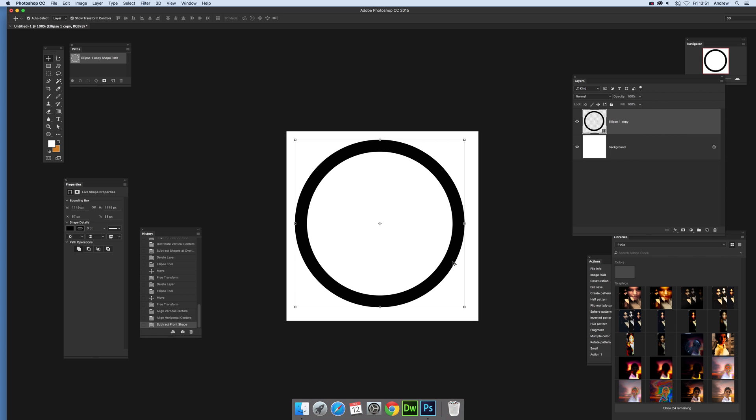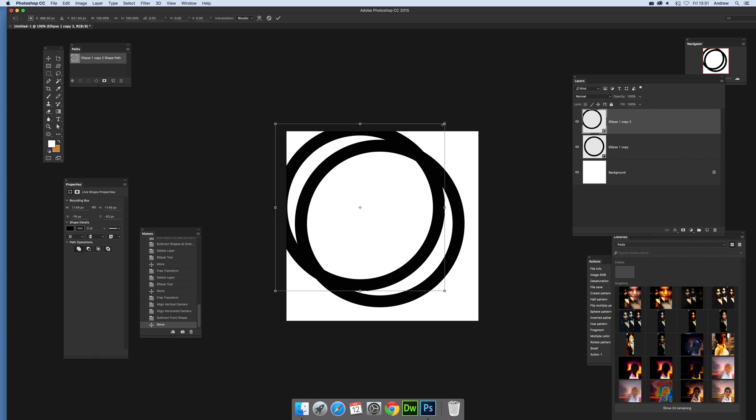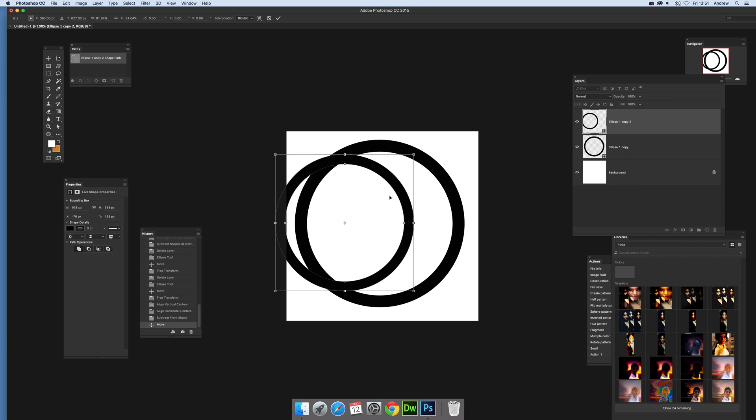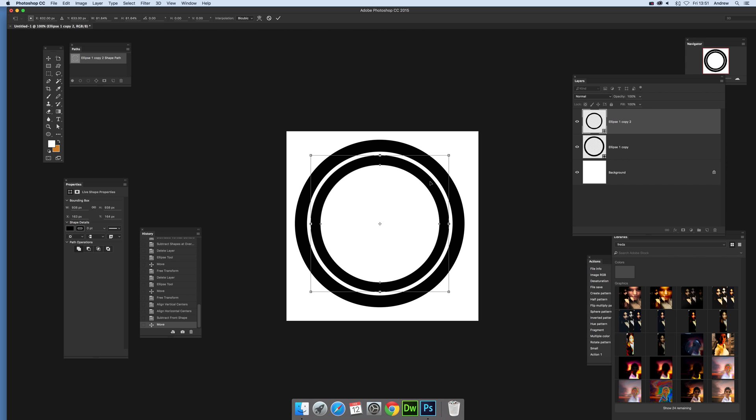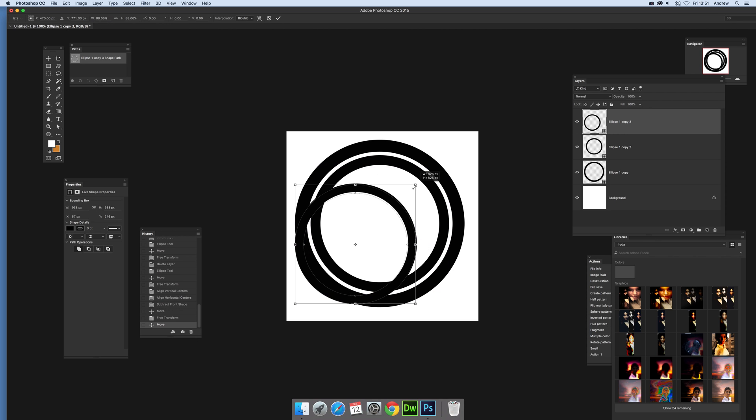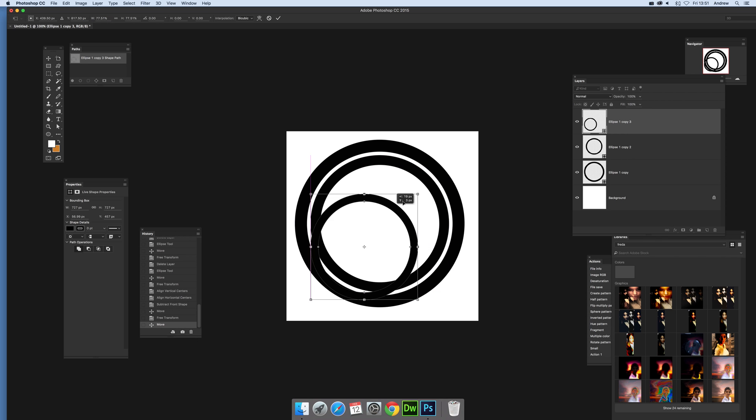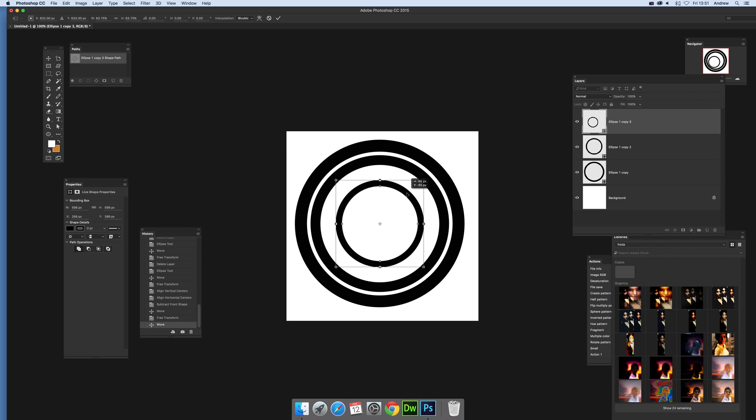Now what you can of course do is make slightly more complex ones than that. Just ALT again and just resize, ALT resize and you can of course vary the size gap as much as you wish.